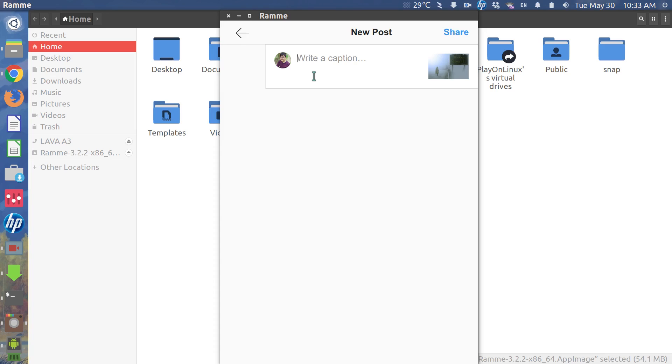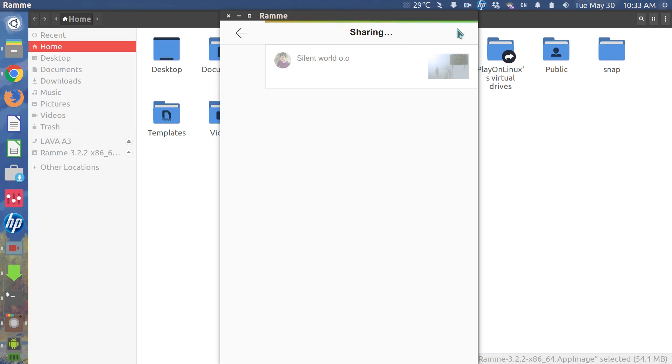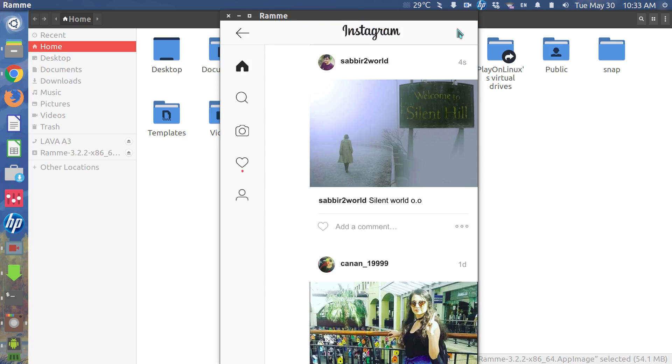But when you're on desktop, you can edit your image using GIMP or any other photo editing software. So I'll write a caption and hit share.